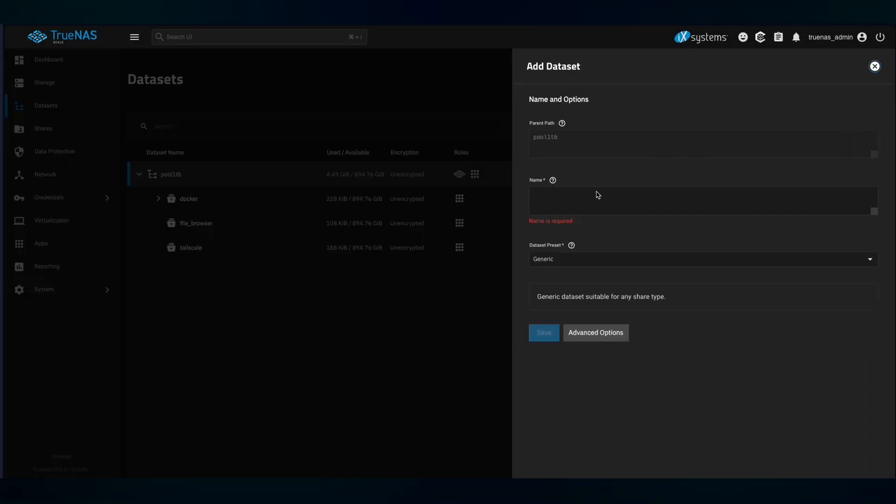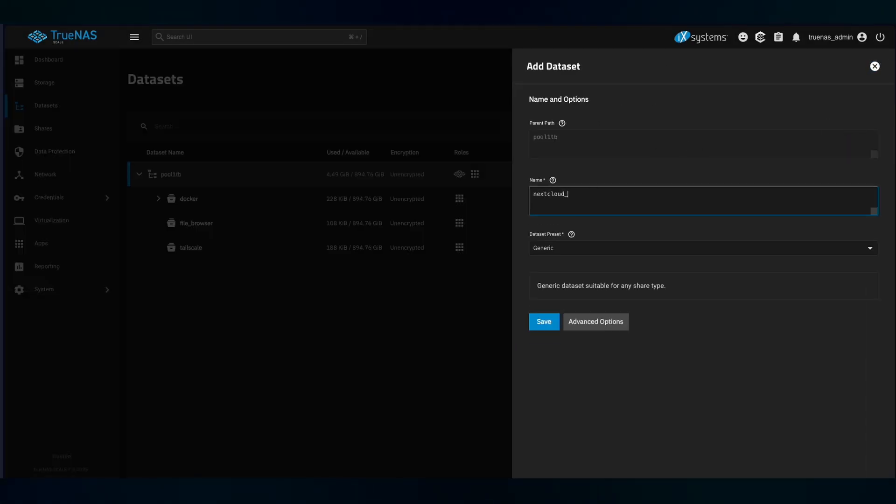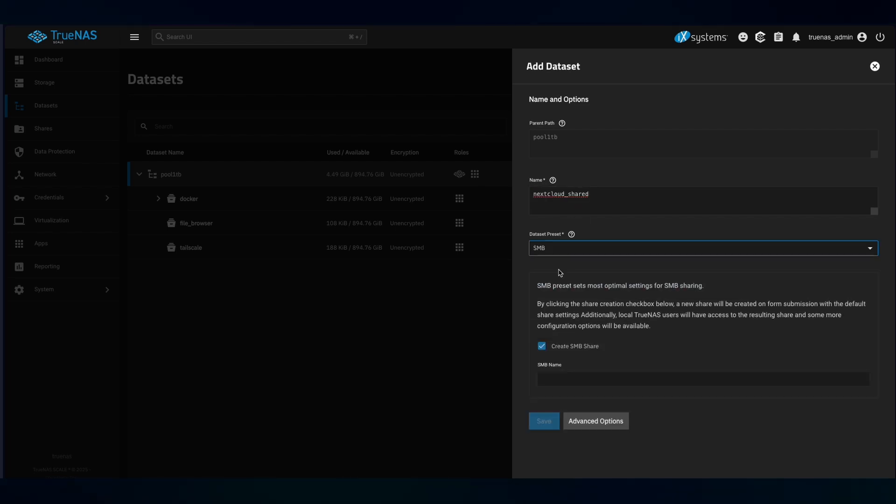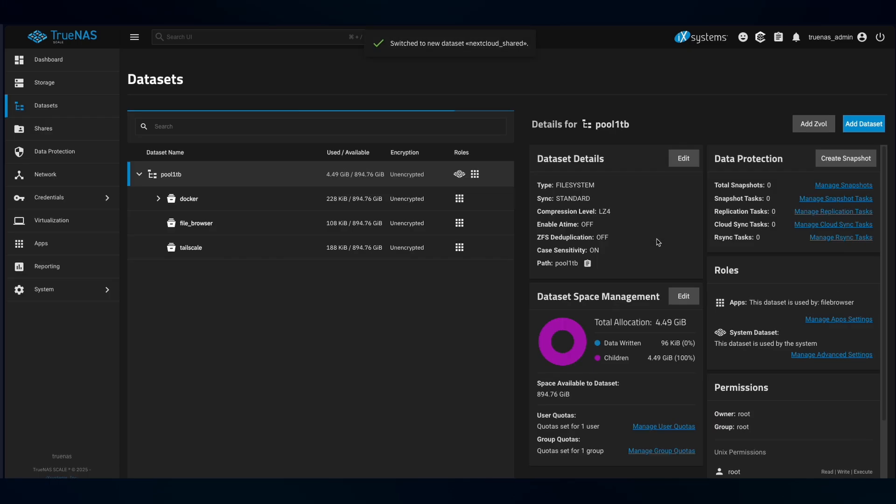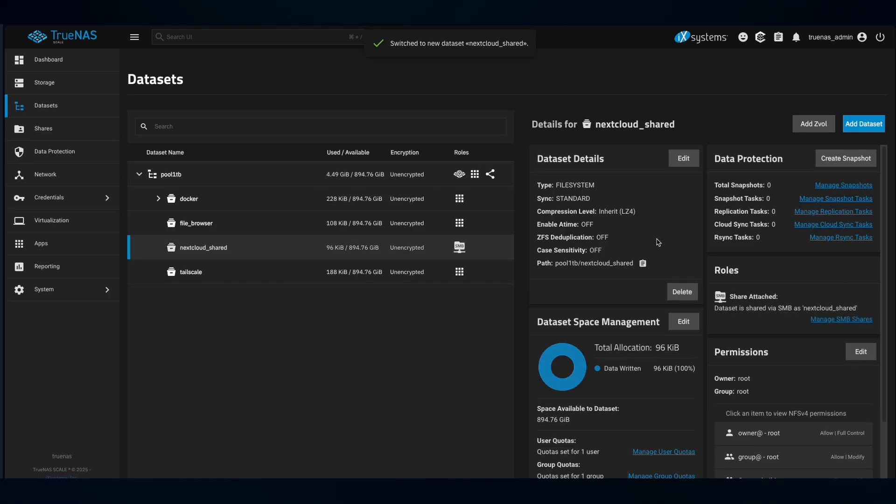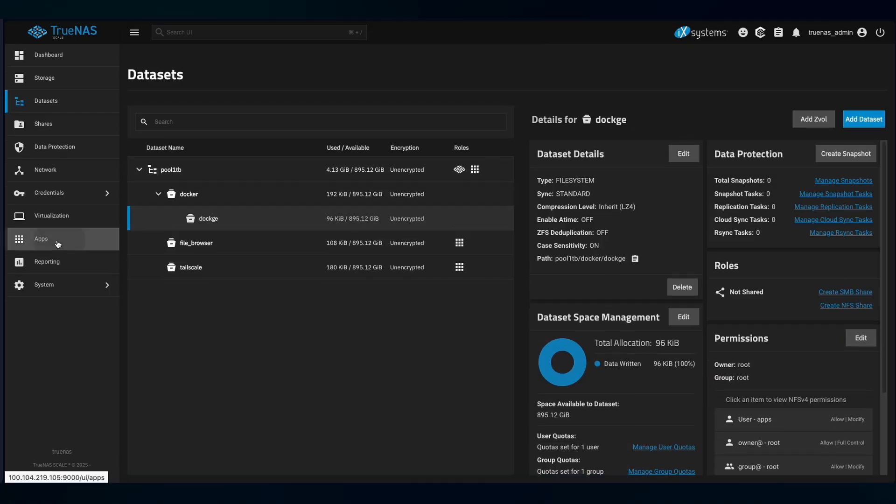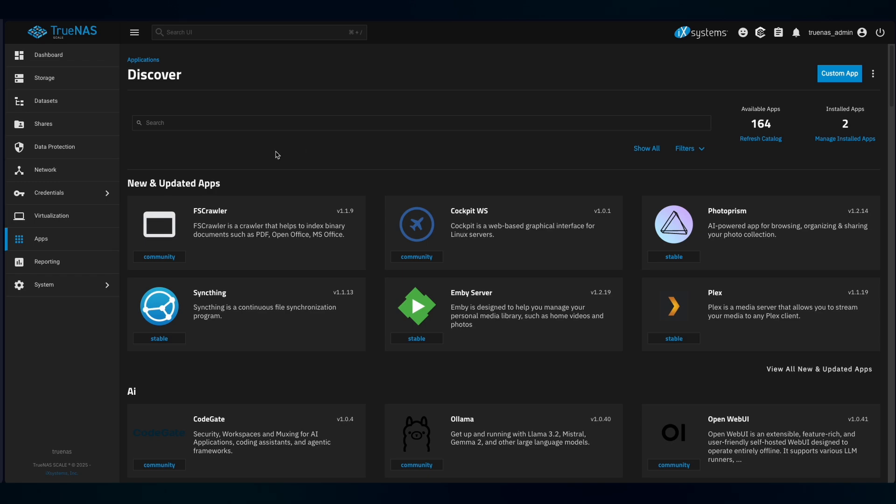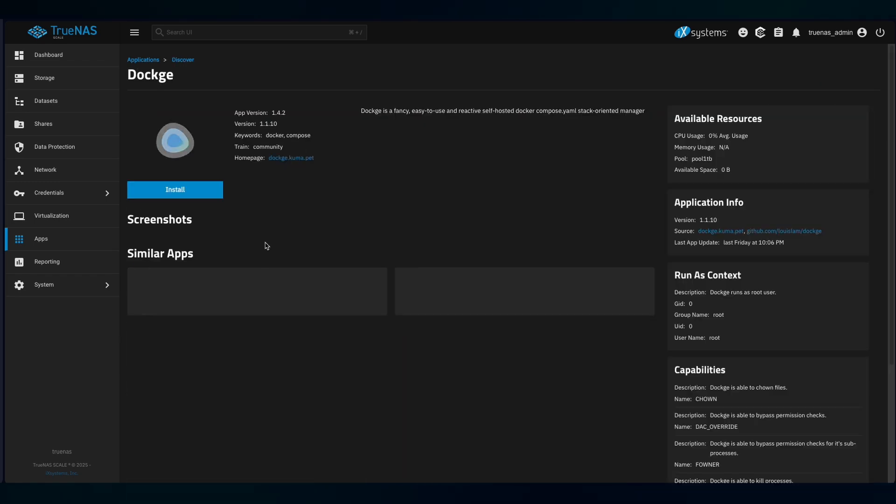I also create an SMB share called nextcloud_share to further use as external storage for my Nextcloud. You can think of it like a share or network so you, your family who have access to your Nextcloud or your local network can use it as a file storage. Next, you go to the Apps section, Discover Apps and search for Dockage, install it.